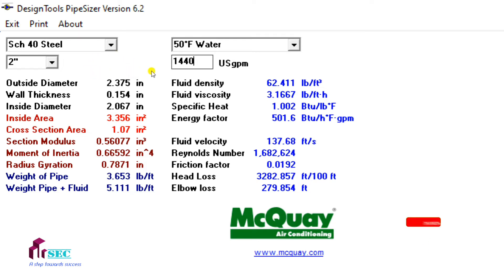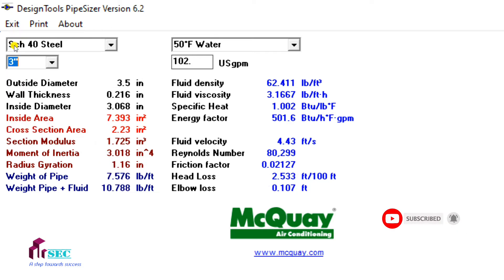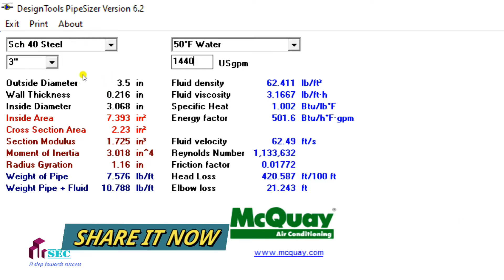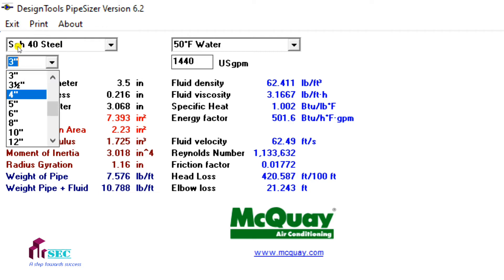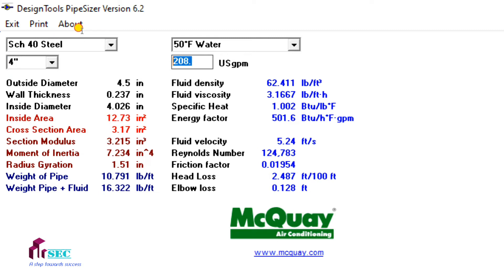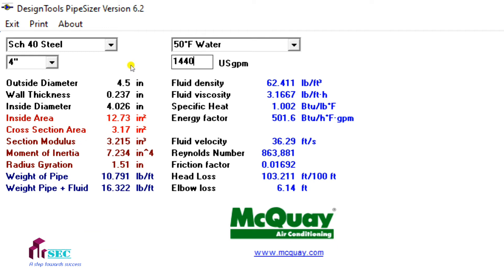It should be less than or equal to 10 feet, so you have to increase the pipe size. I'm going to select 3 inch and enter the GPM again. The fluid velocity is 62 feet per second — again it does not meet the requirement. So I'm going to check with 4 inch and enter the GPM. The fluid velocity is 36 feet per second — again you need to further increase the pipe size.